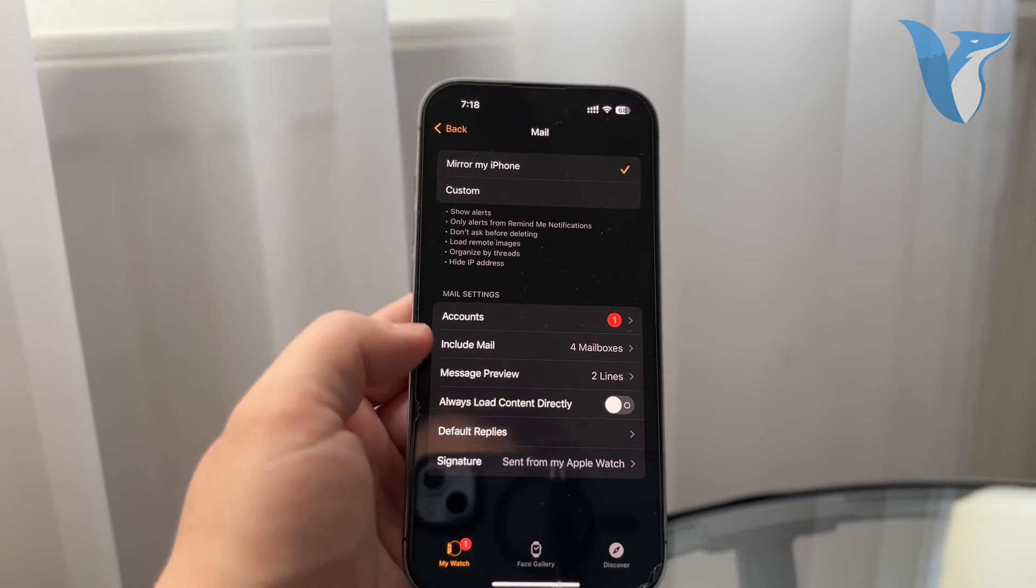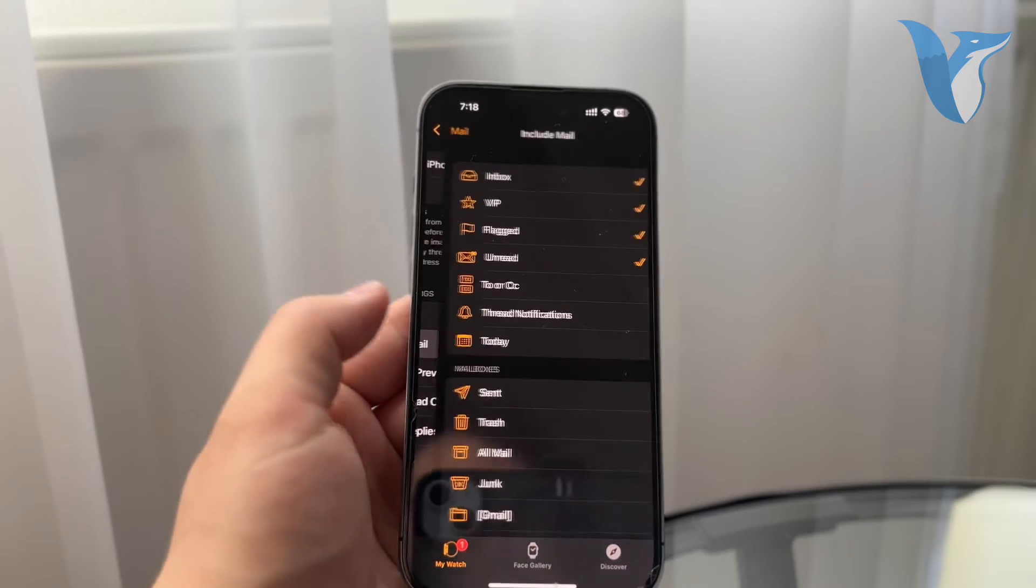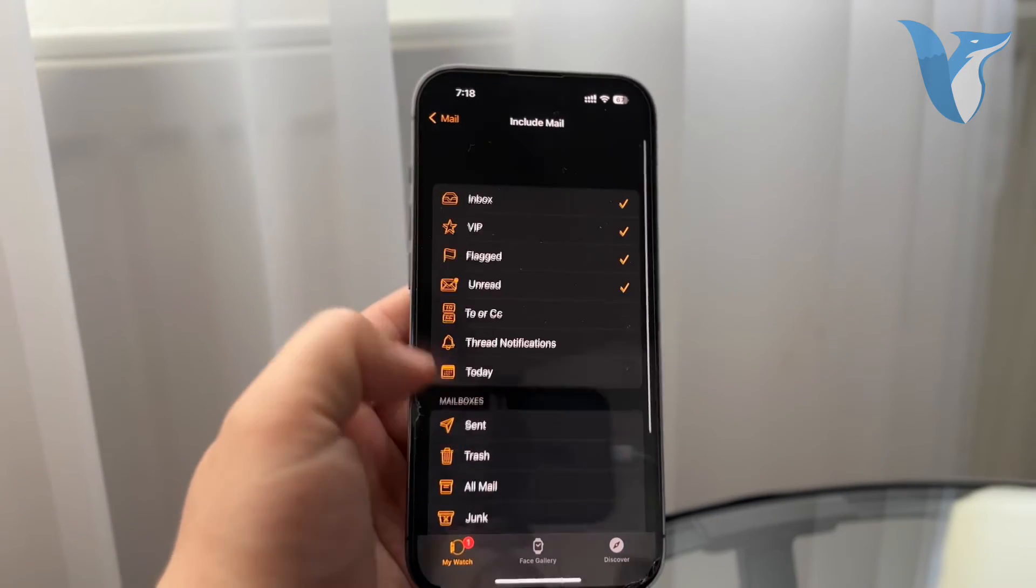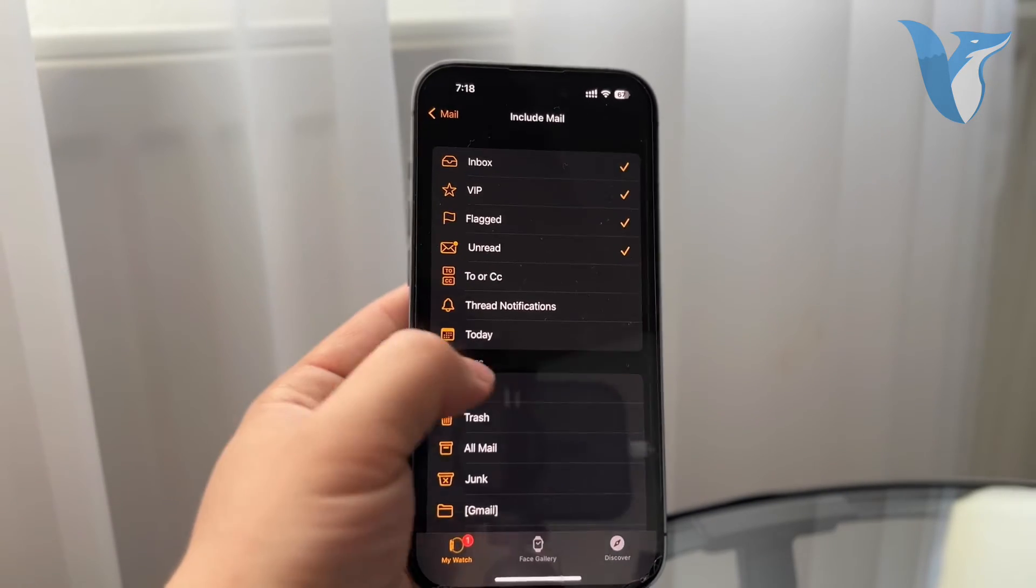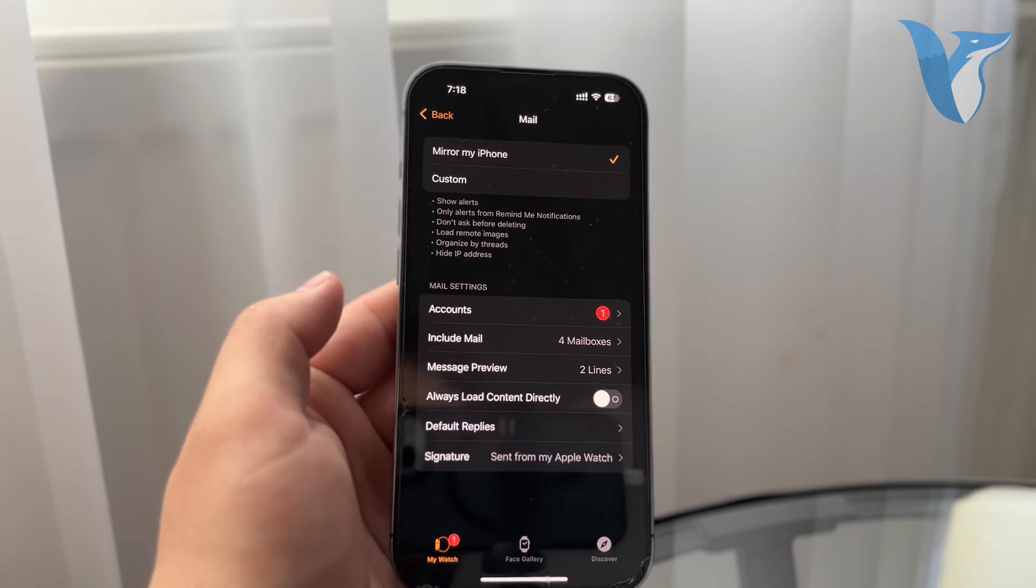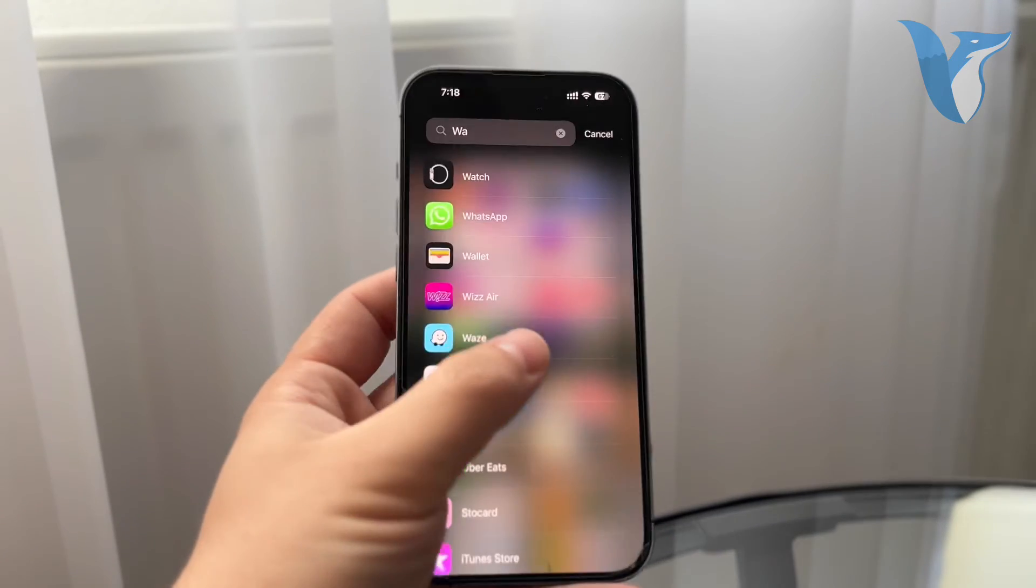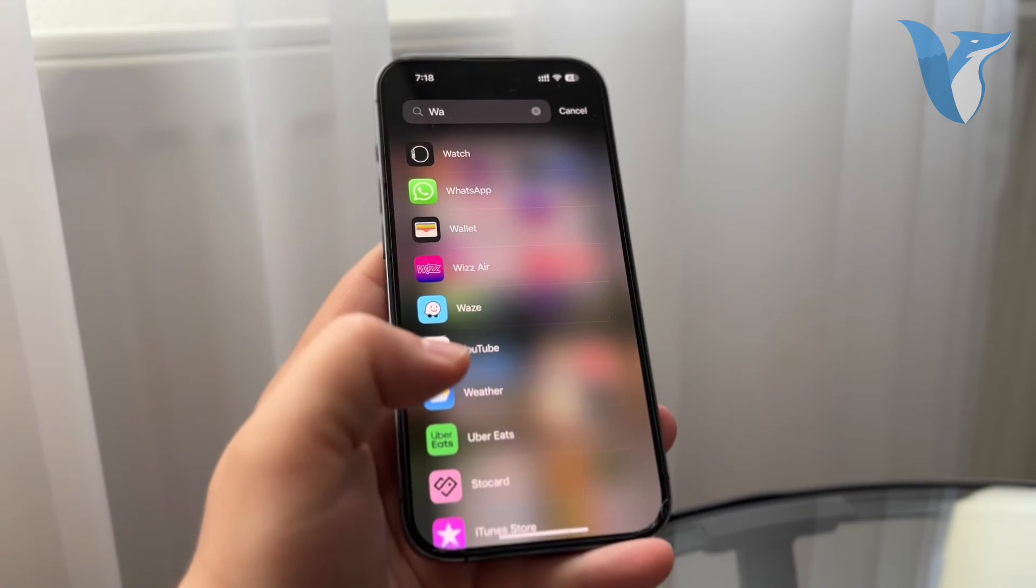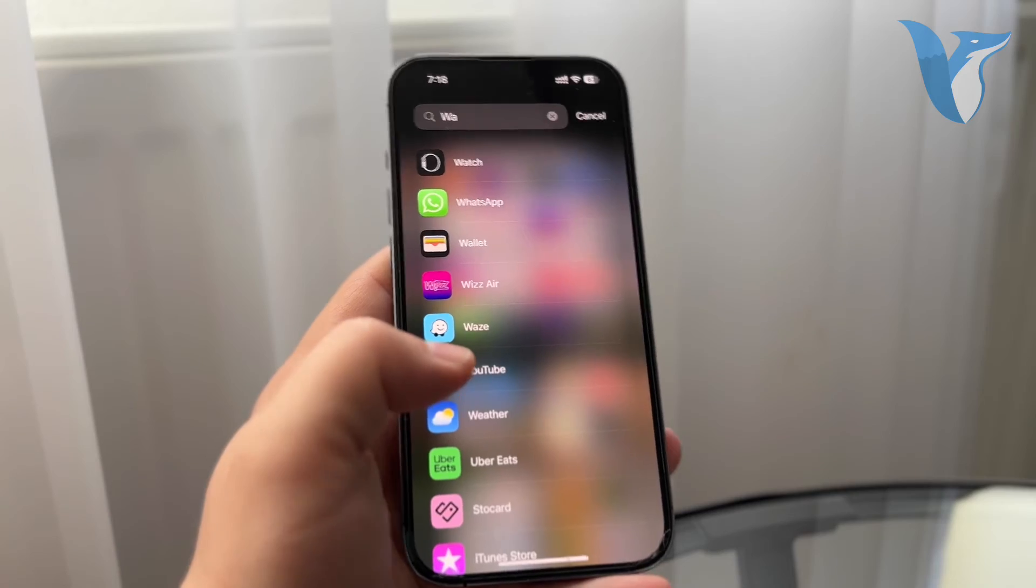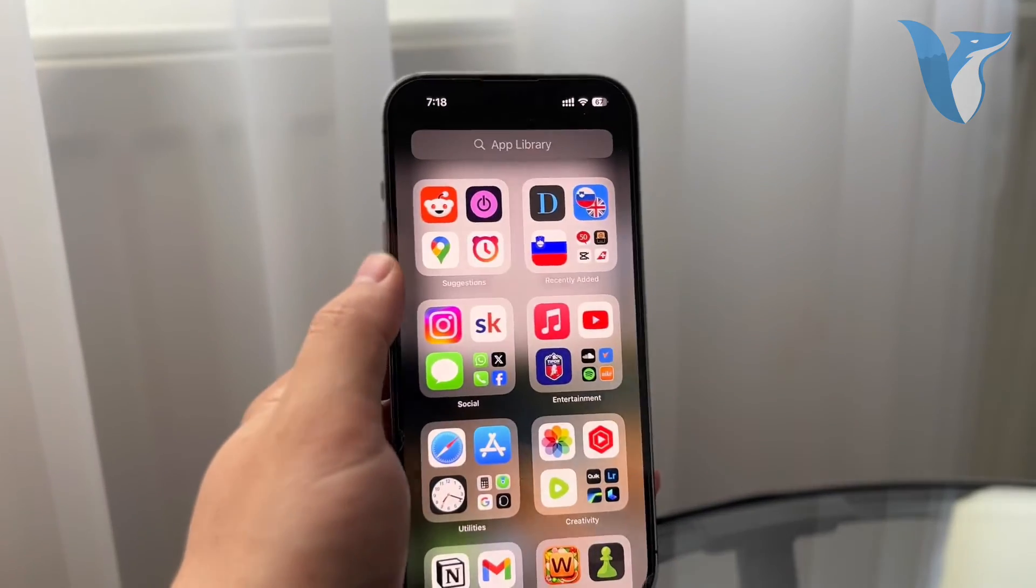So yeah, this is essentially how it works. You can see here are all of the mail sections and stuff. So you can play around with these settings.